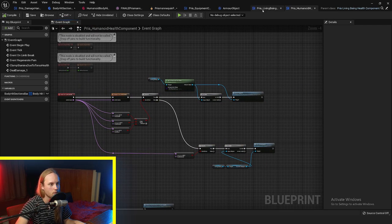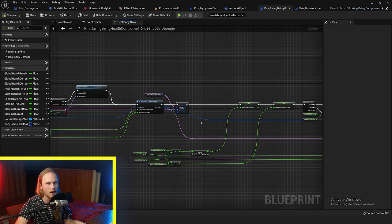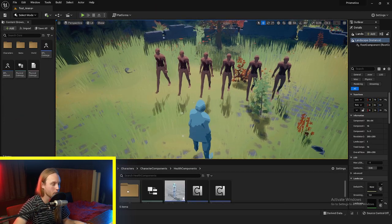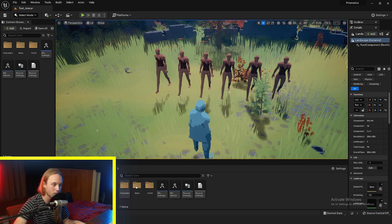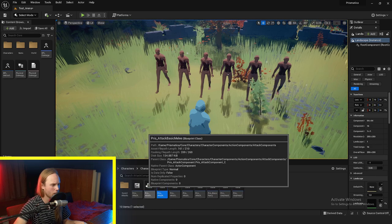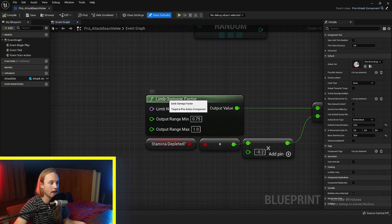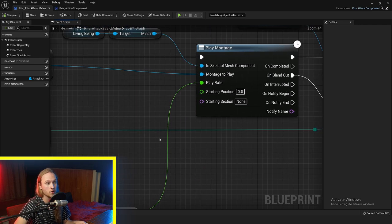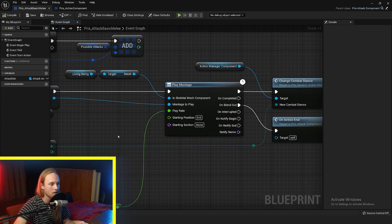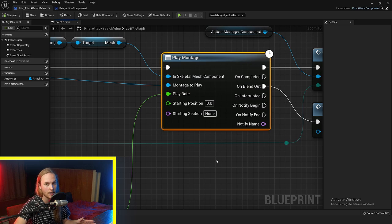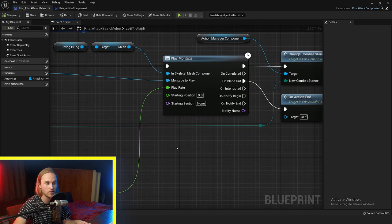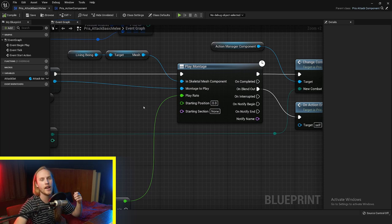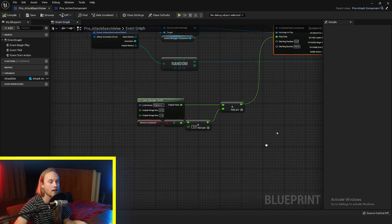The way limb healths factor into gameplay is through the action system. If we go to something like a basic melee attack, we can get the limb damage factor for the right arm, remap that zero-to-one range, and use it as a modifier to an action. For example, it adjusts the play rate of the animation — so when your arm is damaged, you swing your weapon slower. We could also adjust the damage the action deals, or do a physical reaction where the arm is floppy and can't aim properly.